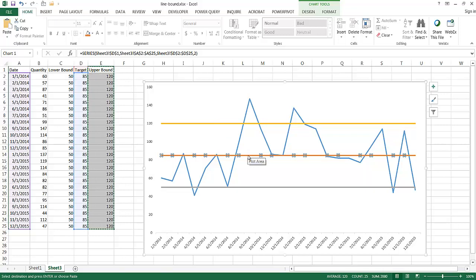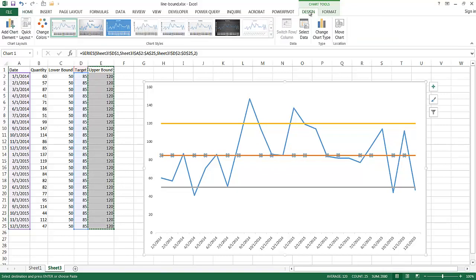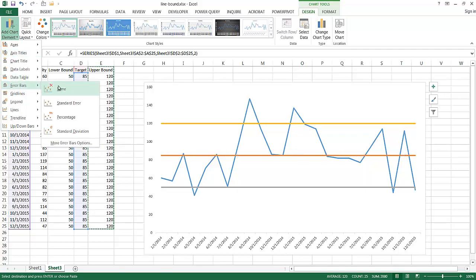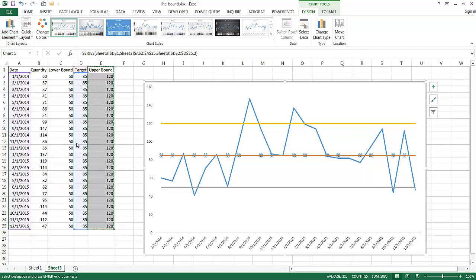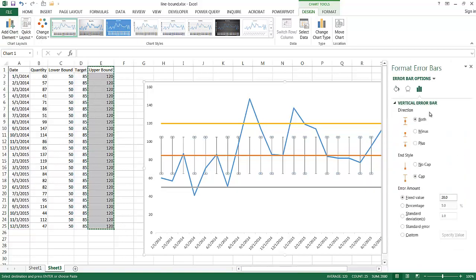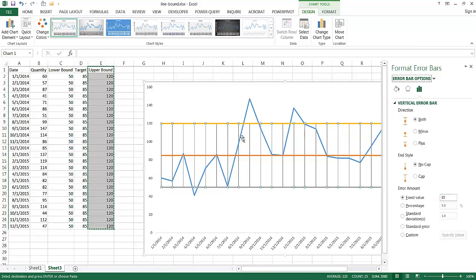What I'm going to do is create error bars to show that. With my target line selected, I go under Chart Tools, then Design, then Add Chart Elements, and select Error Bars — More Options. I want the error bar direction to go both ways, up and down. I'll remove the end cap — that little horizontal bar. Excel defaulted to a fixed value of 20, but we want 35 each way, so I'll type 35 and press Tab. Now the error bars have gone up 35 and down 35.